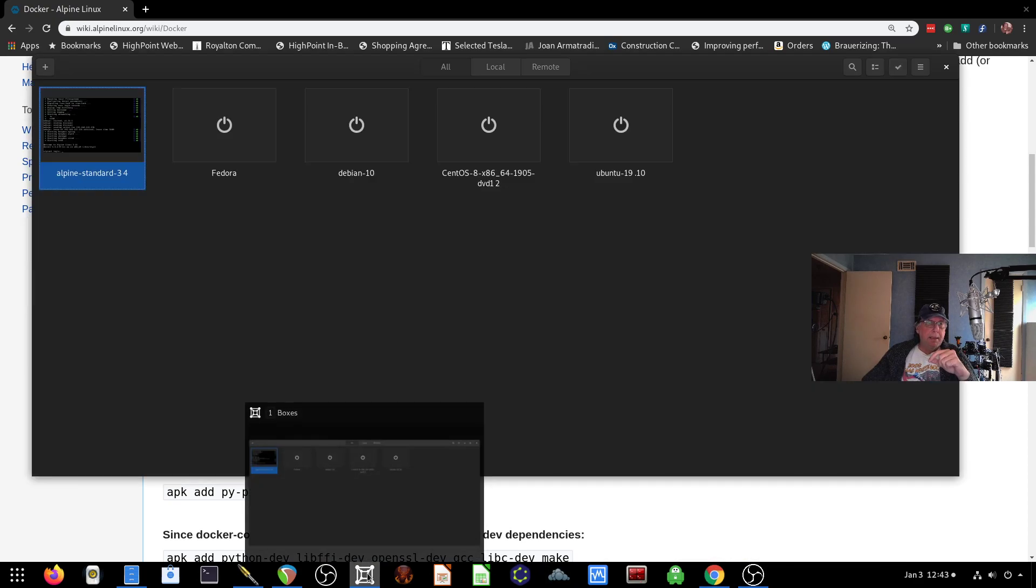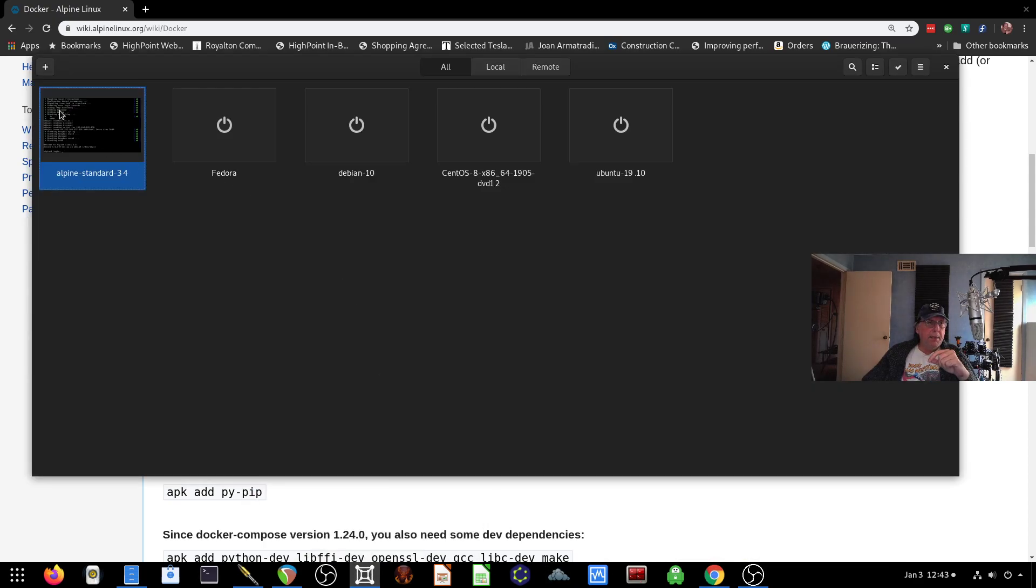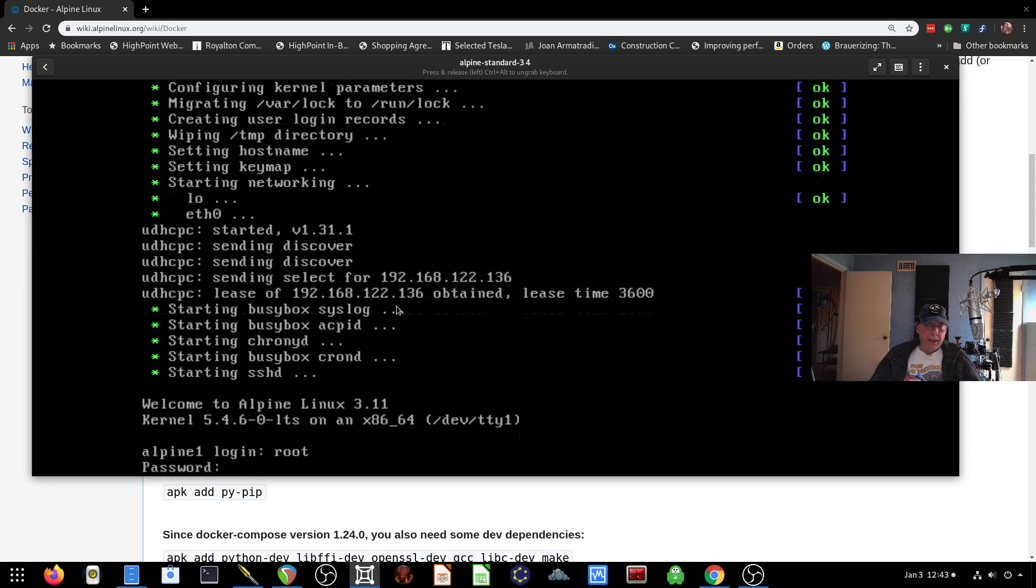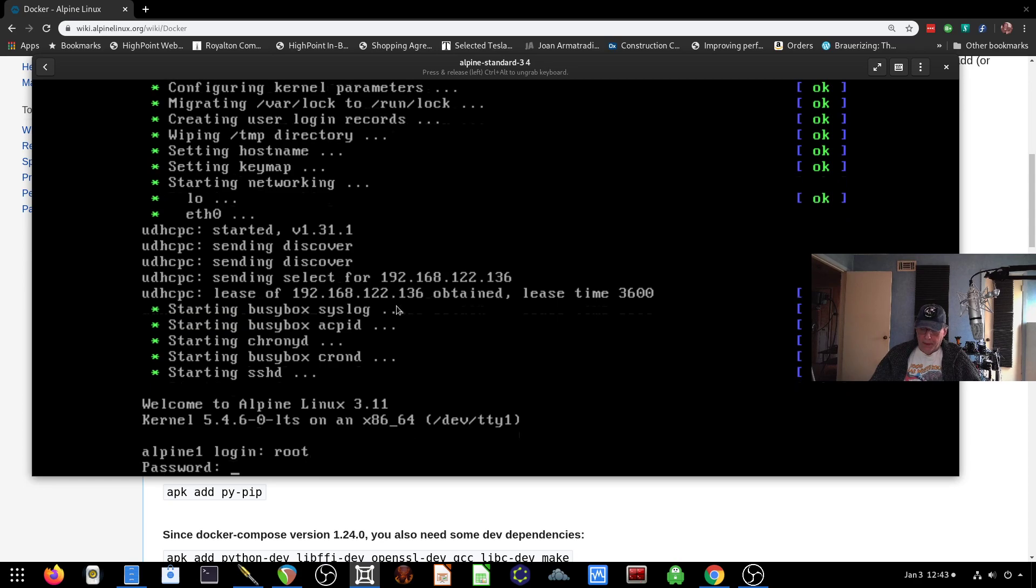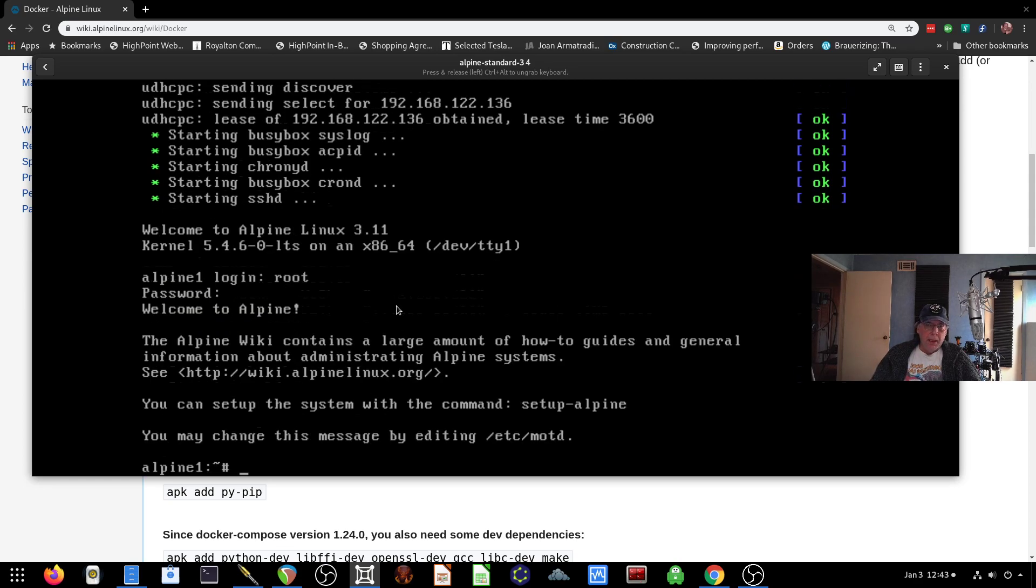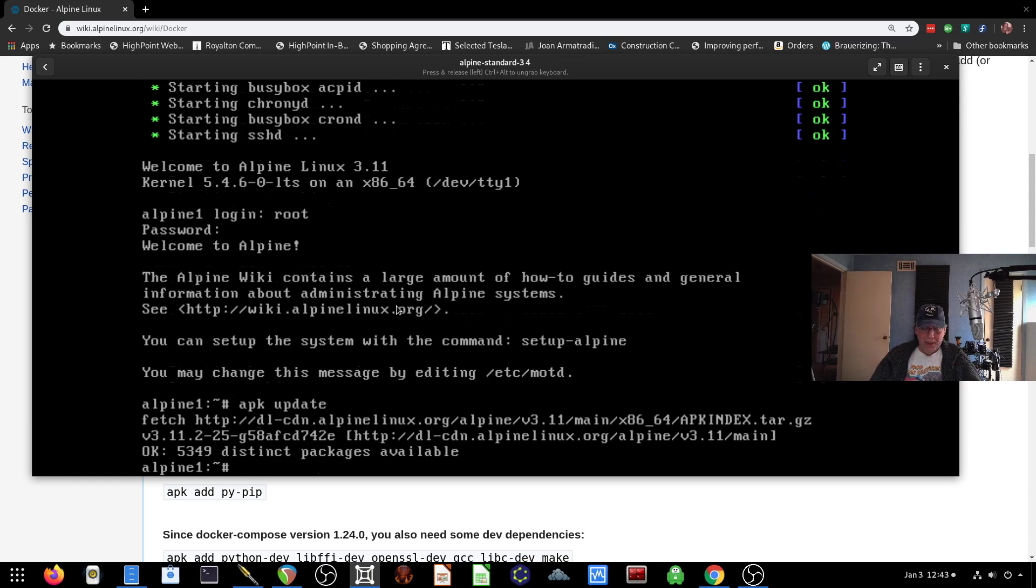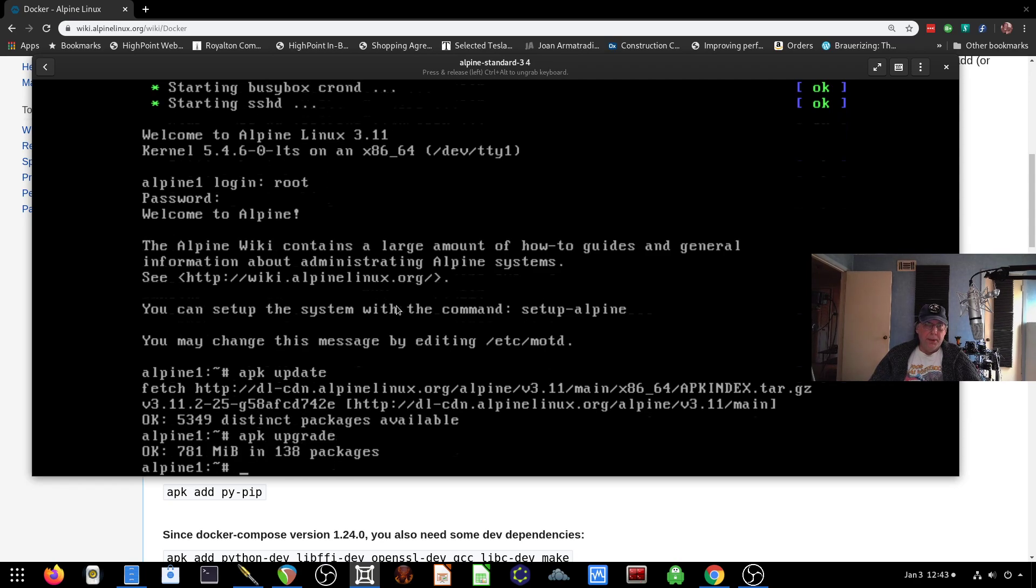Let's go back into boxes. It's already up and running here. While we were talking, it restarted, so I'll go ahead and enter root. And the first thing I always do is an APK update, and that then brings down any new packages that are available. And yeah, there's quite a few. So APK, and then I'll do an upgrade to that, and it's done. So 138 packages.